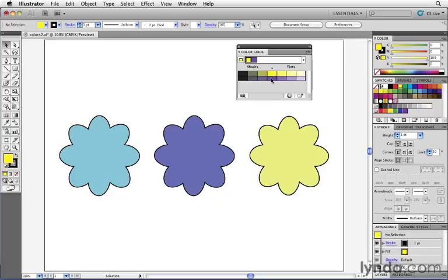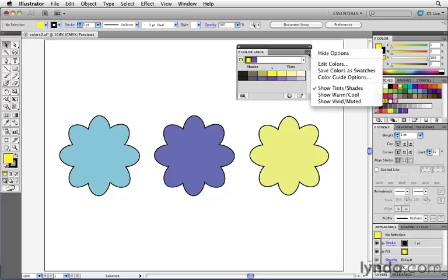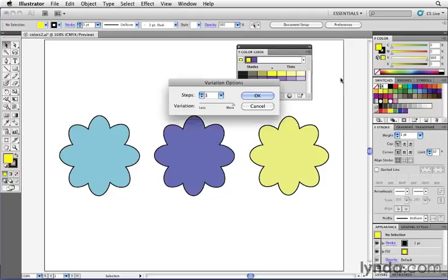Illustrator then generates three different shades and three different tints of each of those two colors. It's generating three steps because I just changed that value to three in the Color Guide Options a moment ago. So for example, if I really would like to have more options or more shades or tints of colors, I can come back to that fly-out menu where it says Color Guide Options, change that to a much higher value. I can even go as high as 20.